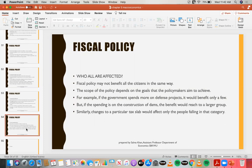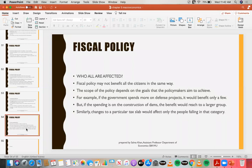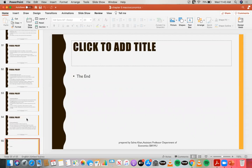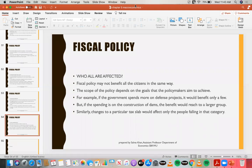Whichever sector or component of the economy has a tax imposed or reduced, that particular group or sector will benefit from the policy. It is not necessary that everyone benefits equally. For example, the government has imposed heavy taxes on imported cosmetics. Those who use imported makeup will be affected because their prices have become higher while the value is the same. But people who don't use these products are not affected by the higher tax rates on imported cosmetics. This was all about fiscal policy. If there are any questions you can ask, otherwise this chapter has come to an end.